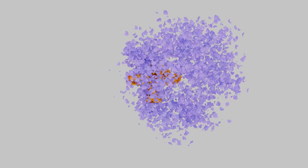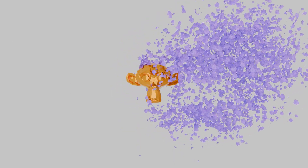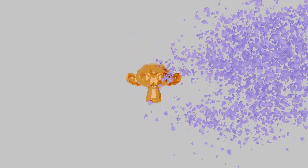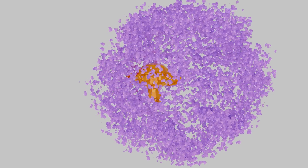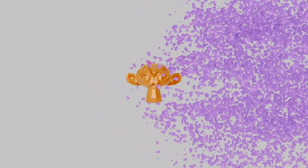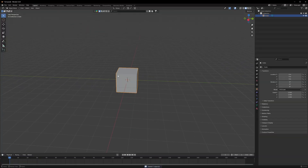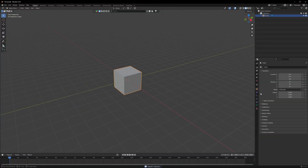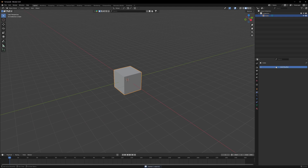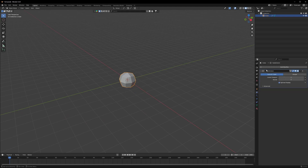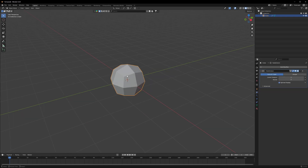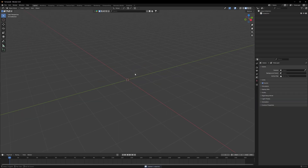Today let's make this really nice pop reveal effect. Trust me, this is going to be really easy. To start with, we'll take this cube and apply a subdivision modifier on it. After that we'll press X and delete it.